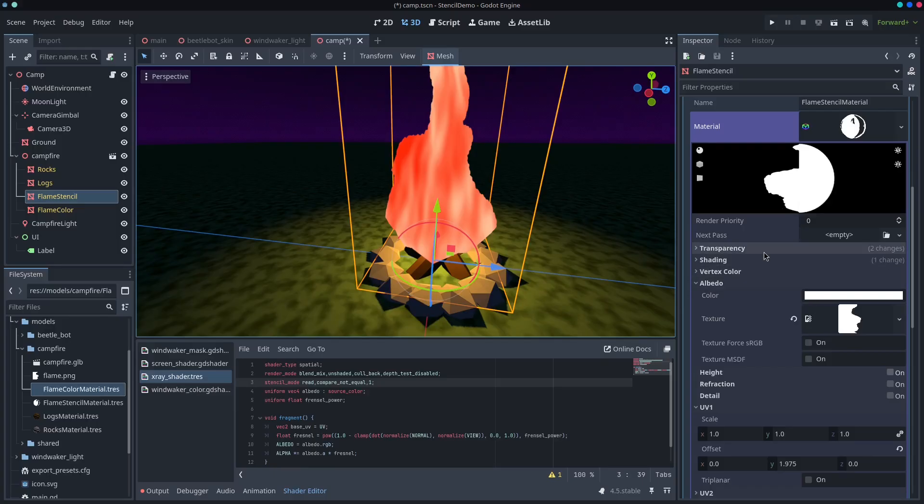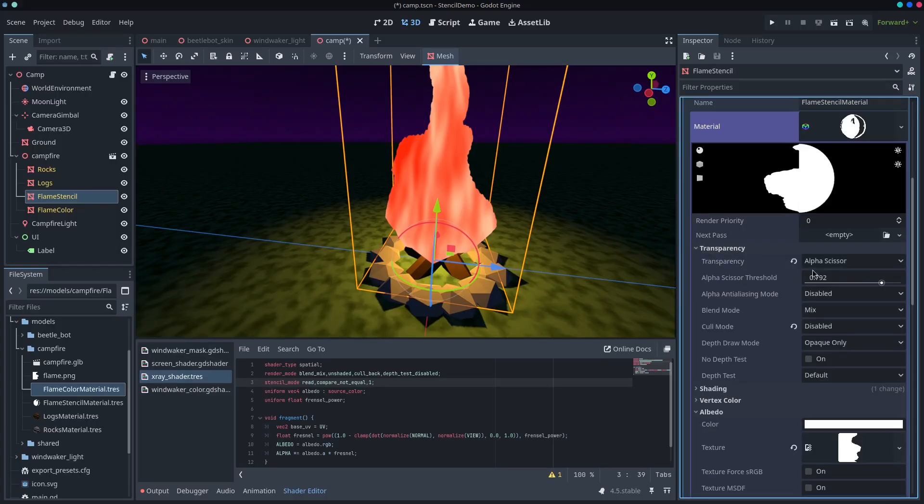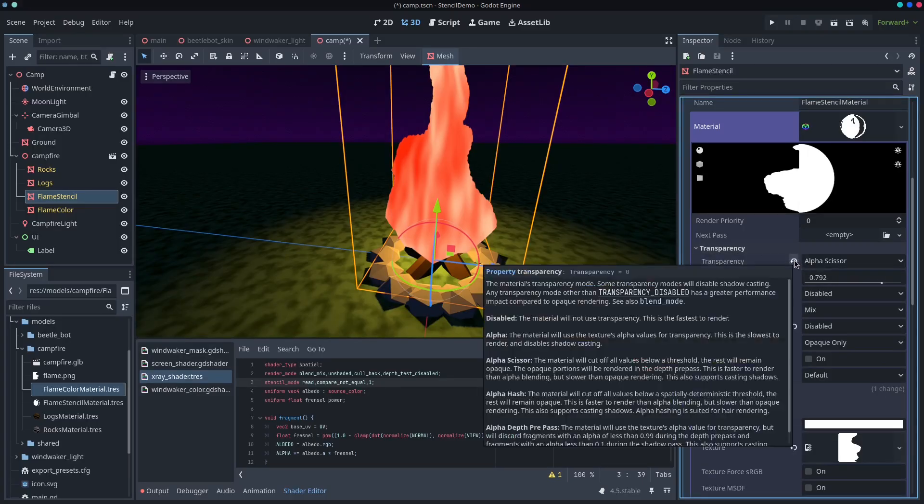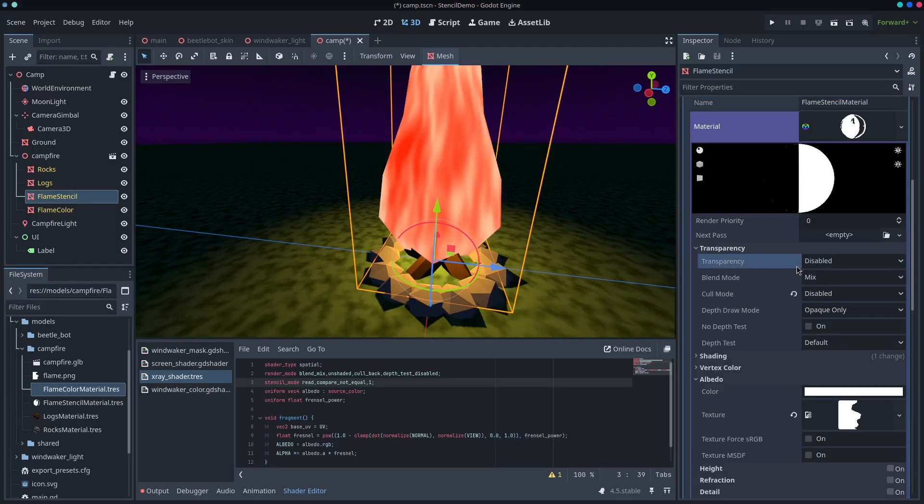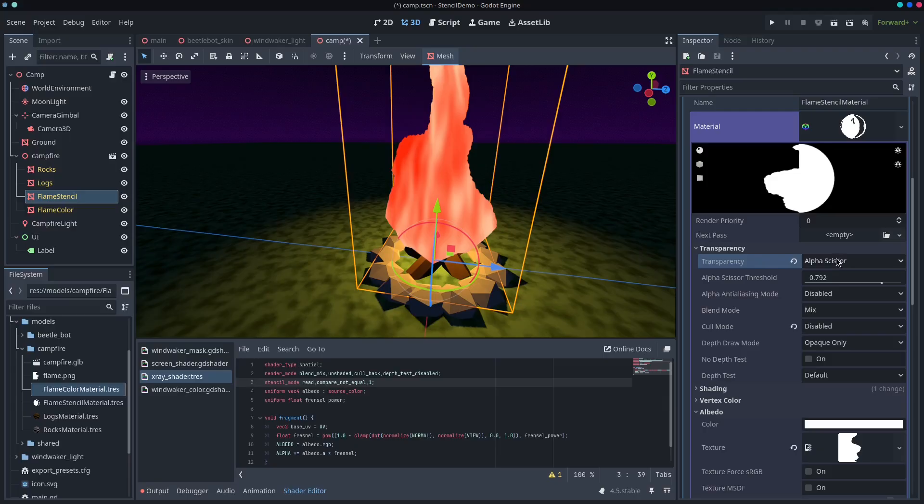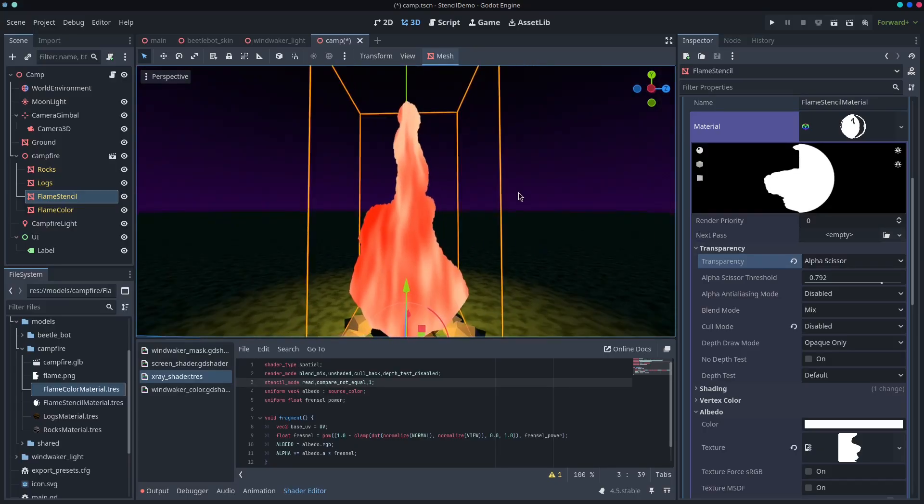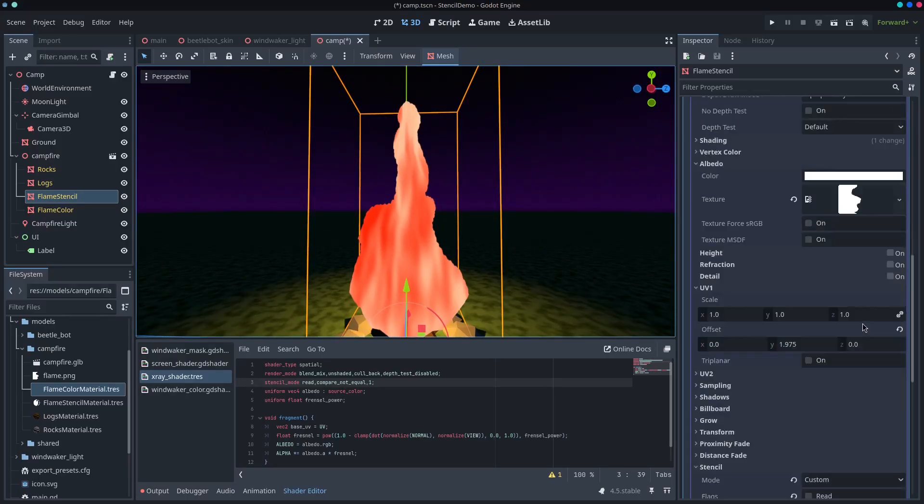And if you look at this, the transparency set up is alpha scissor, which will essentially cut anything that's see-through.